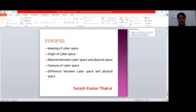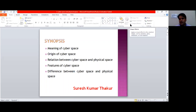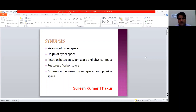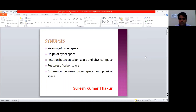Hello friends, myself Suresh Kumar Thakur, and today the topic which we are discussing is cyberspace. We will discuss in this lecture the meaning of cyberspace, the origin of cyberspace, the relation between cyberspace and physical space, some of the unique qualities of cyberspace, and finally the difference between cyberspace and physical space.